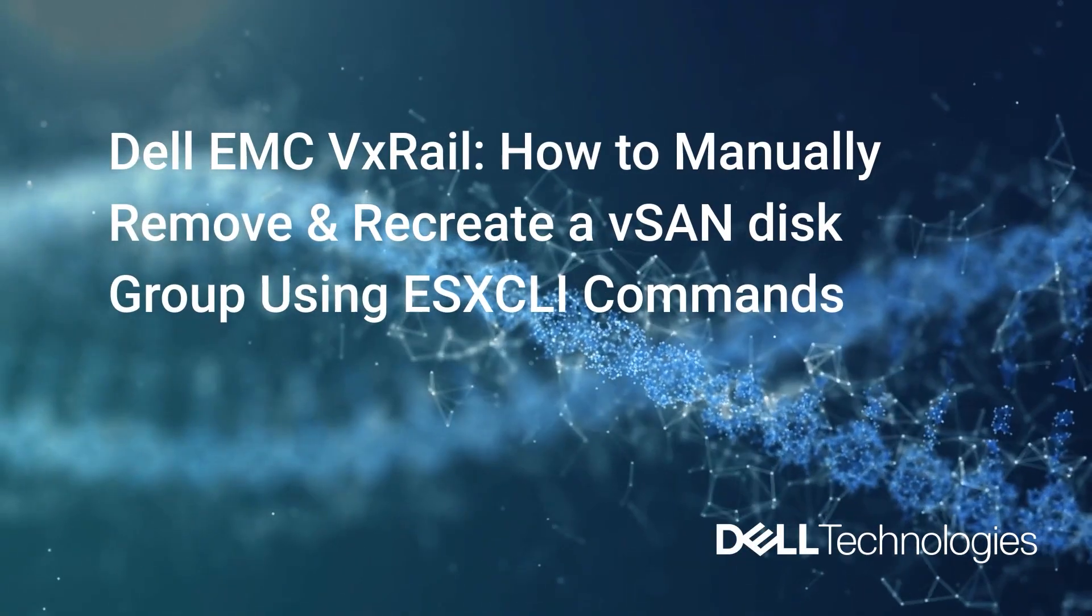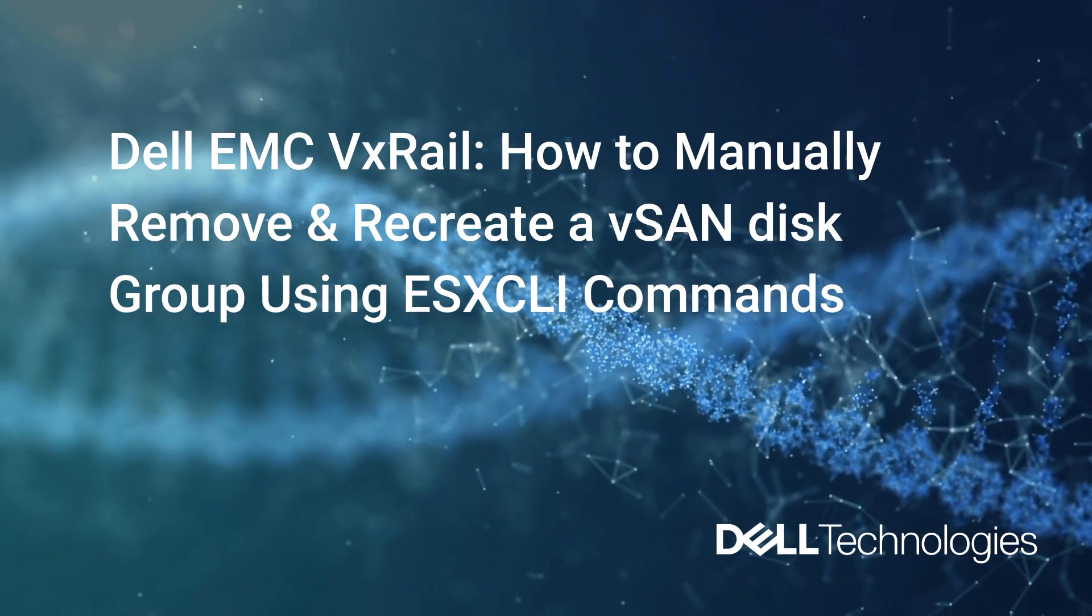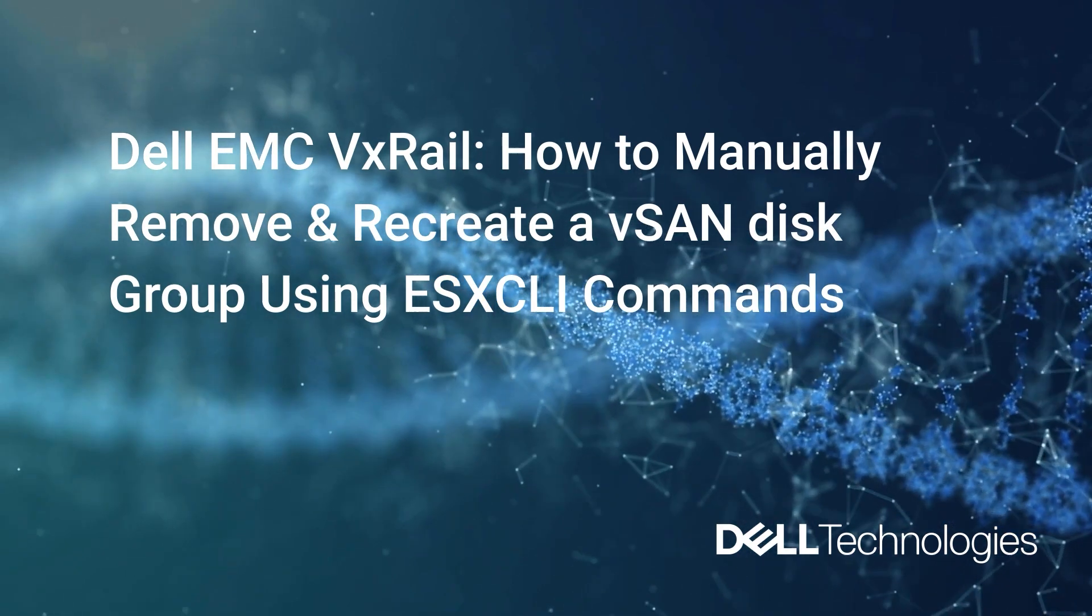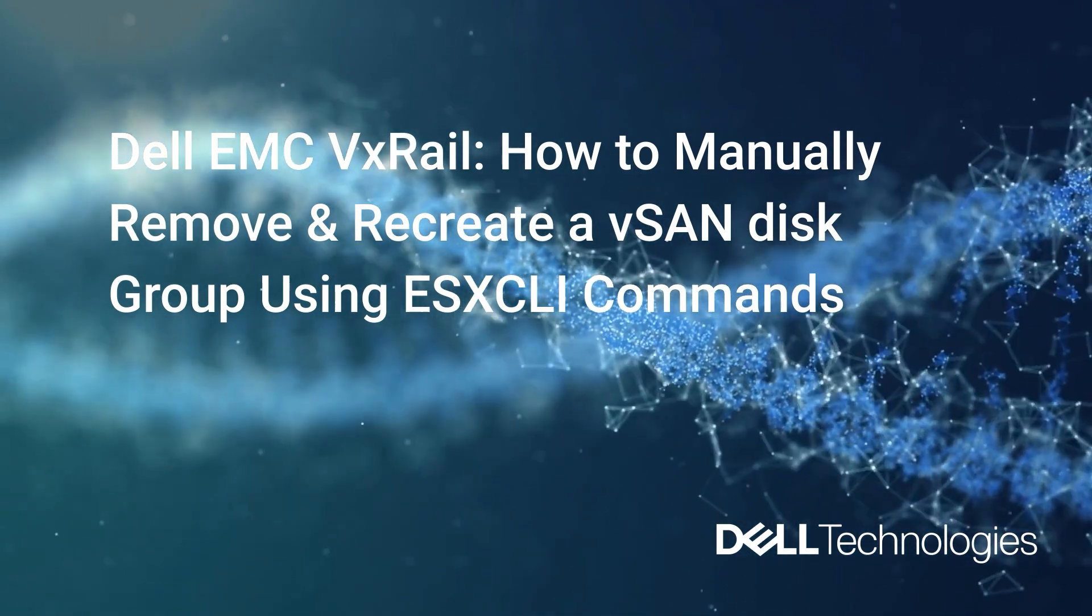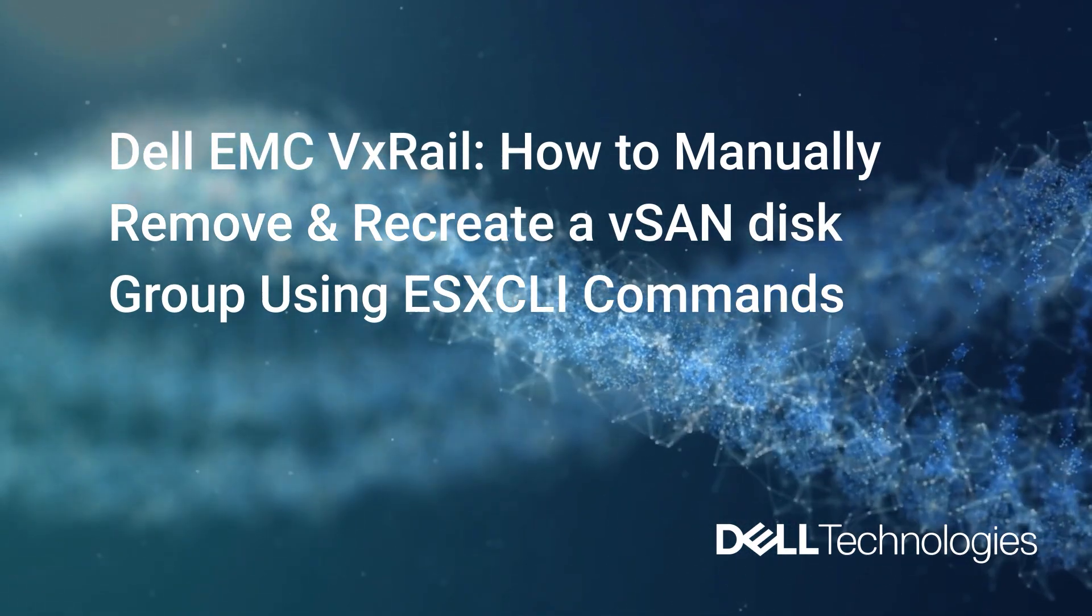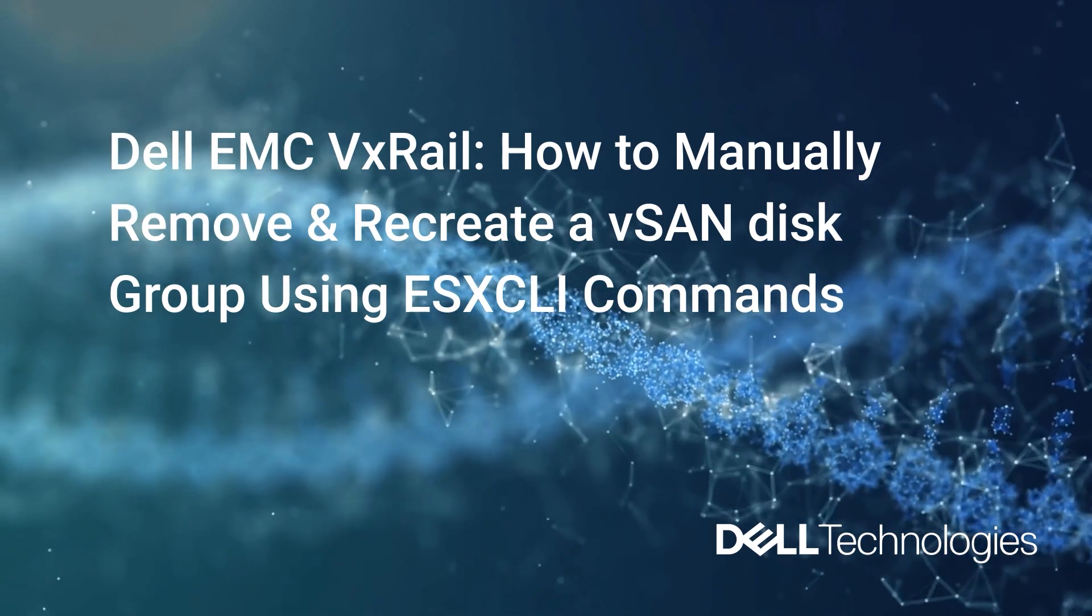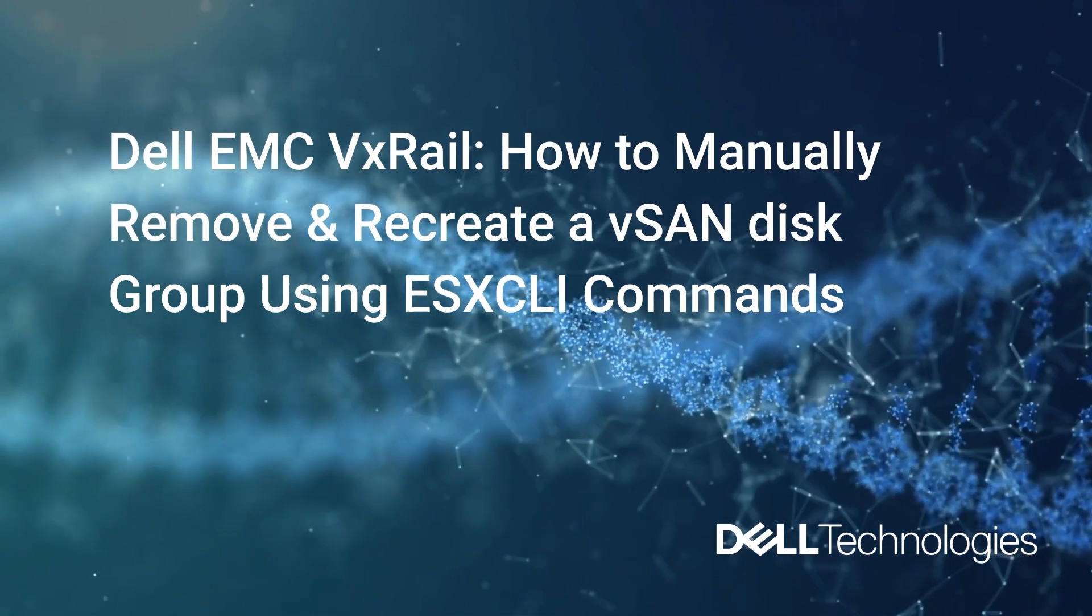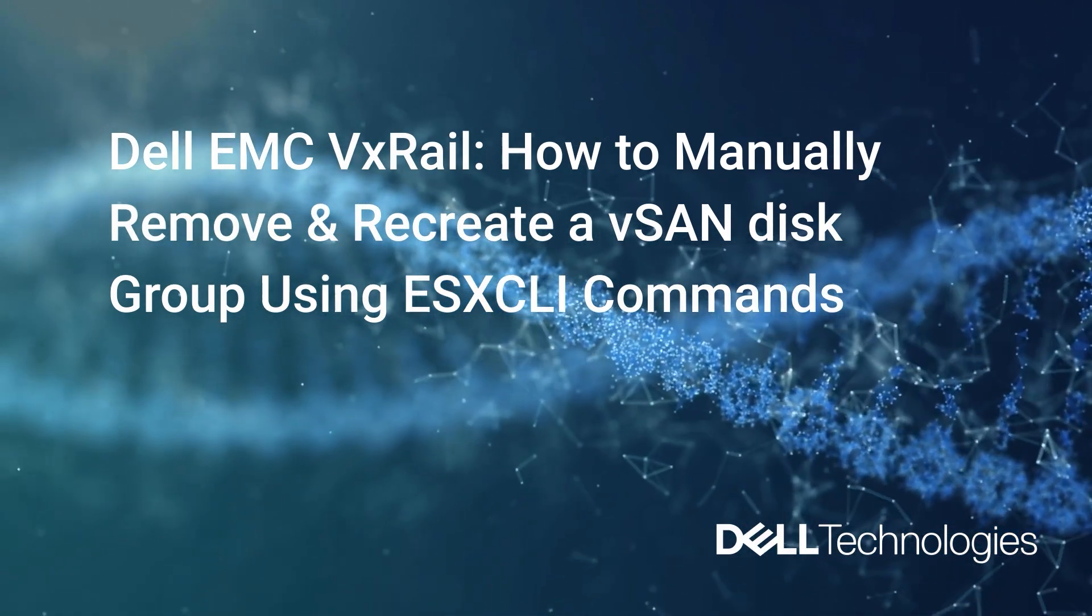Hello, this is Zoe from Dell VxRail support team. Today we will have a look at how to remove and recreate a vSAN disk group in VxRail cluster using ESXCLI command line.